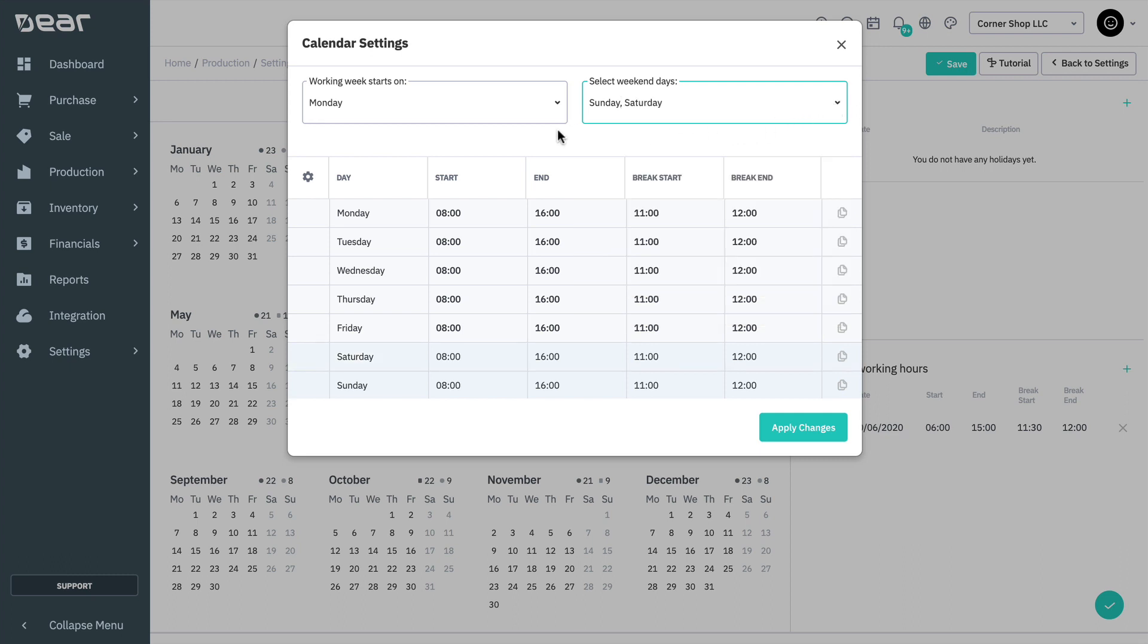Weekend days are displayed in grey. Set the start time, end time, and break for each day of the week by clicking on the field for that day.